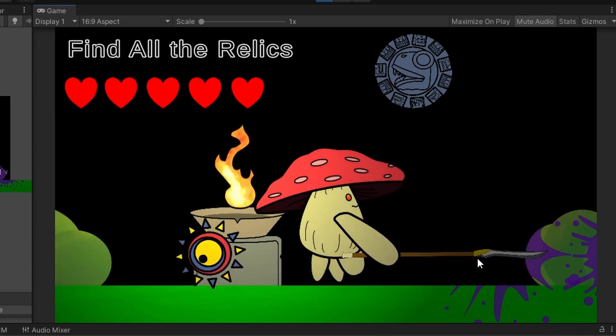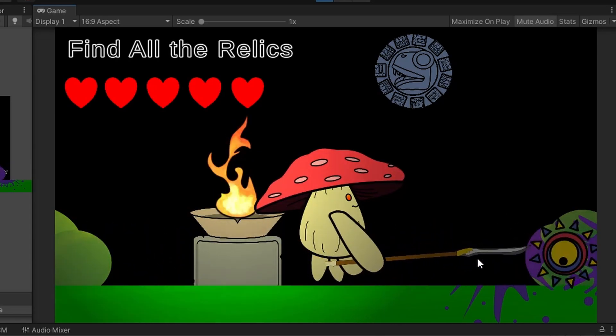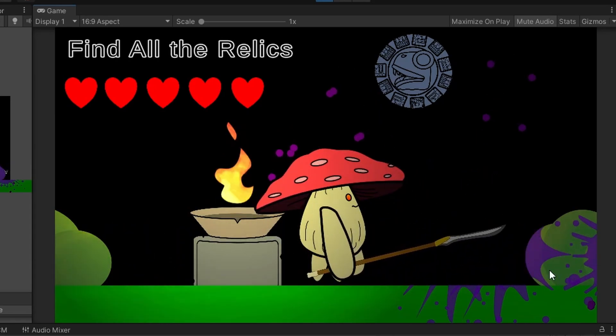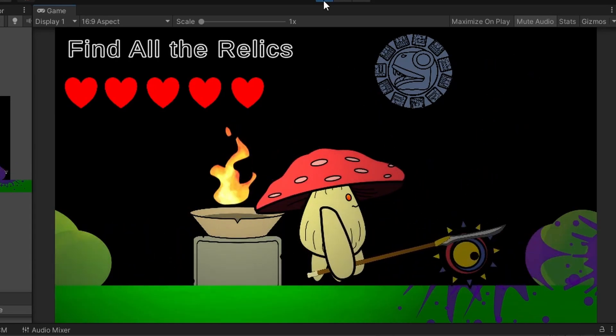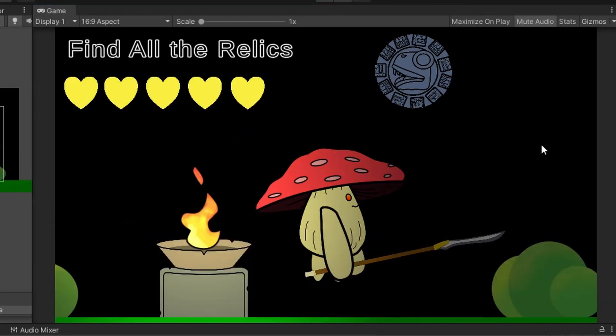Welcome back. Today we're going to be going over how to make a blood splash particle in Unity. So let's jump right into it.